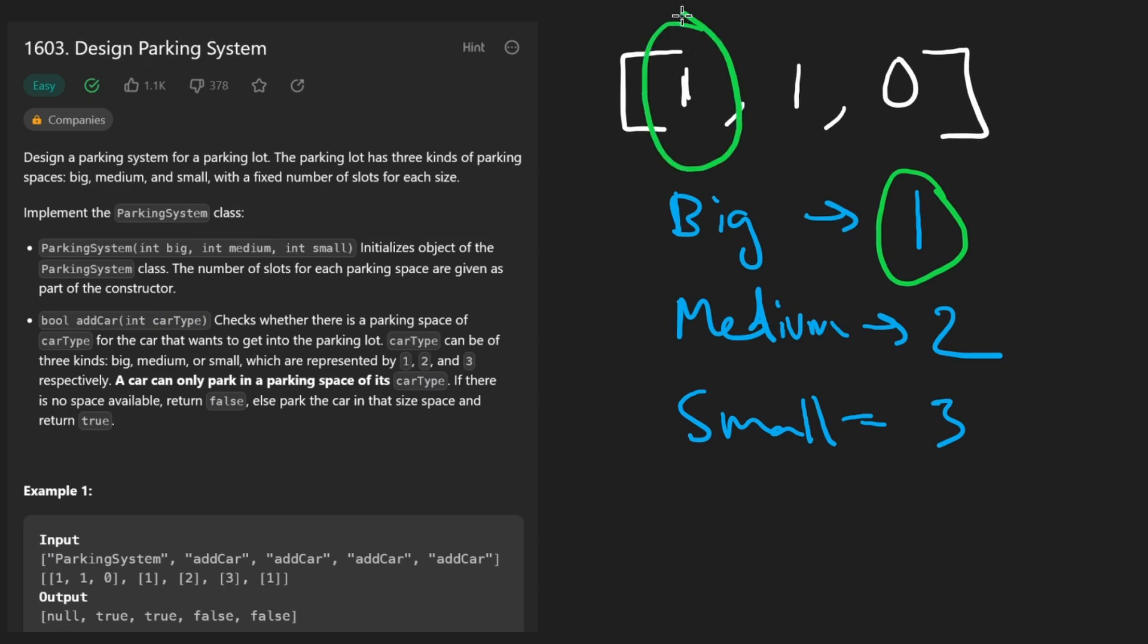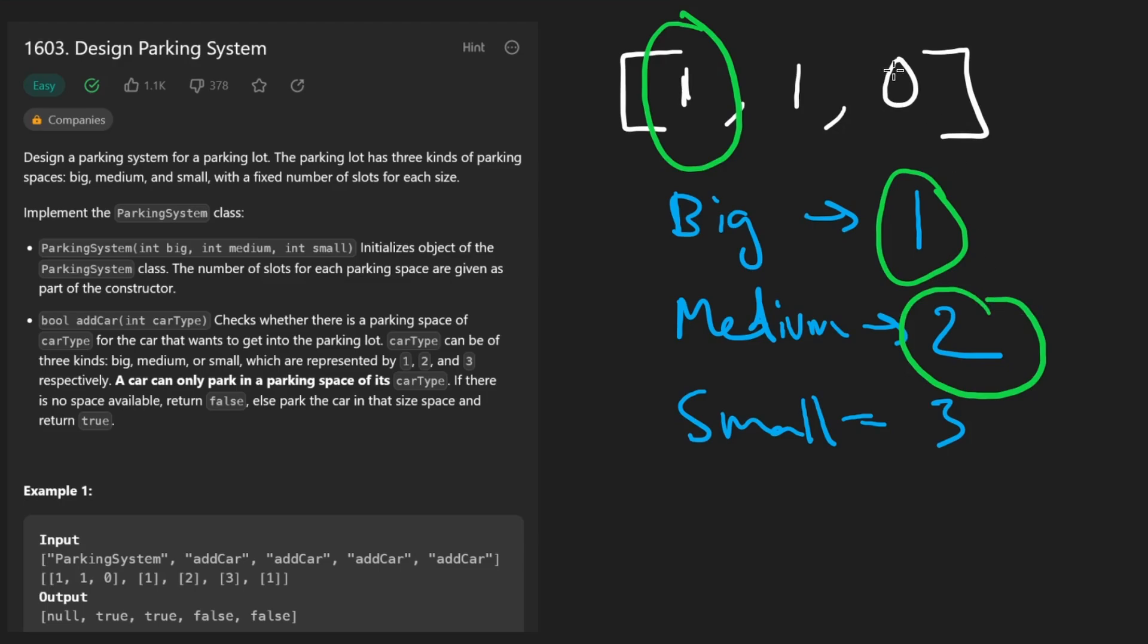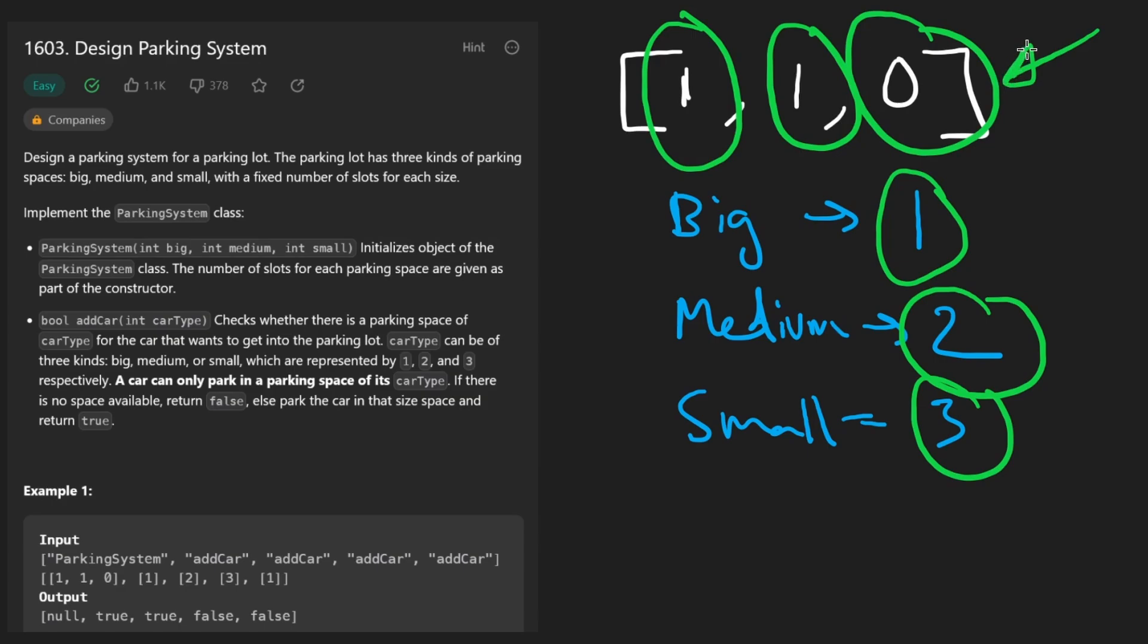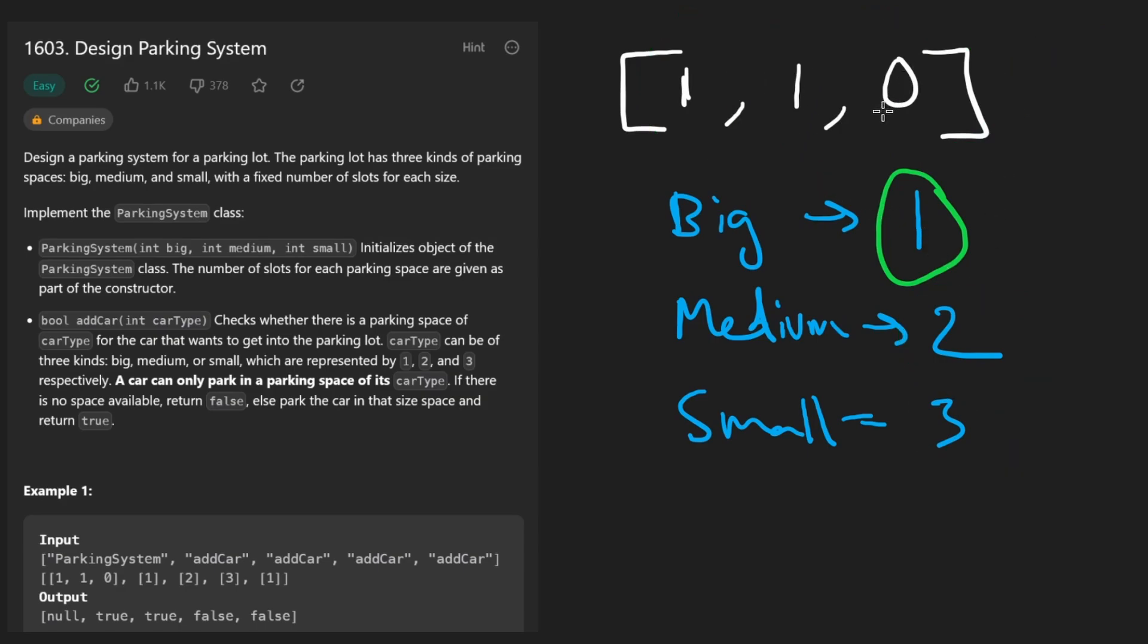Which will give us the appropriate index the way we kind of set up this array. Two minus one will map to here and three minus one will map to here. So that's a very easy way for us to know if we have enough space. And every time we add a car we basically decrement the value and return true.